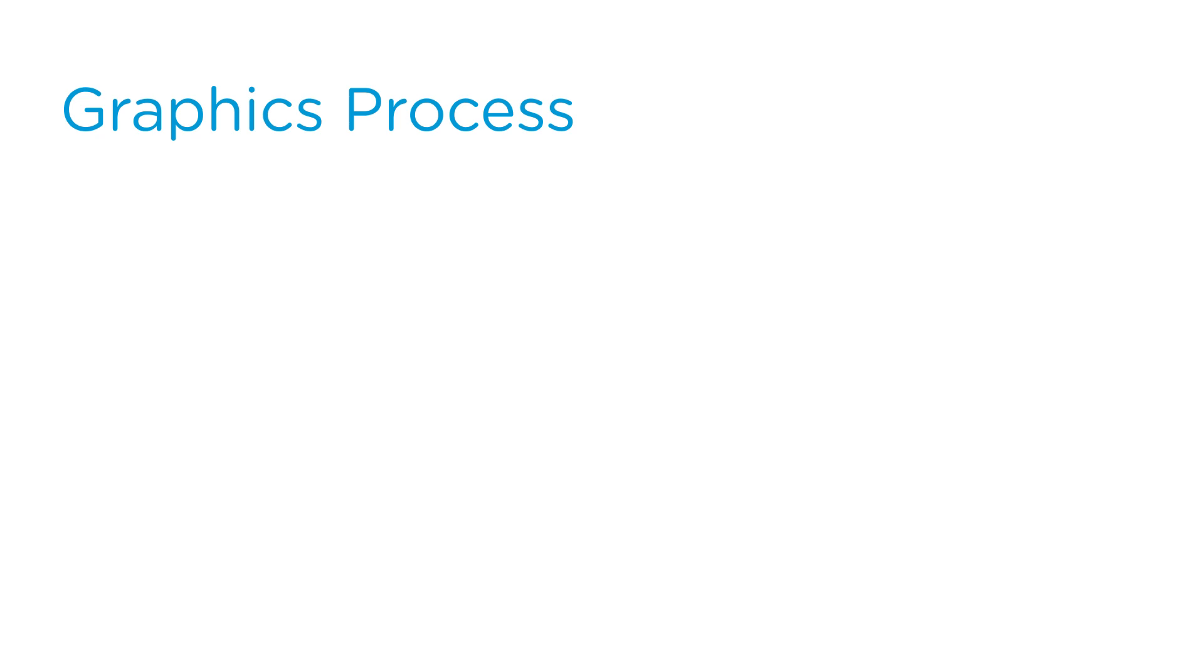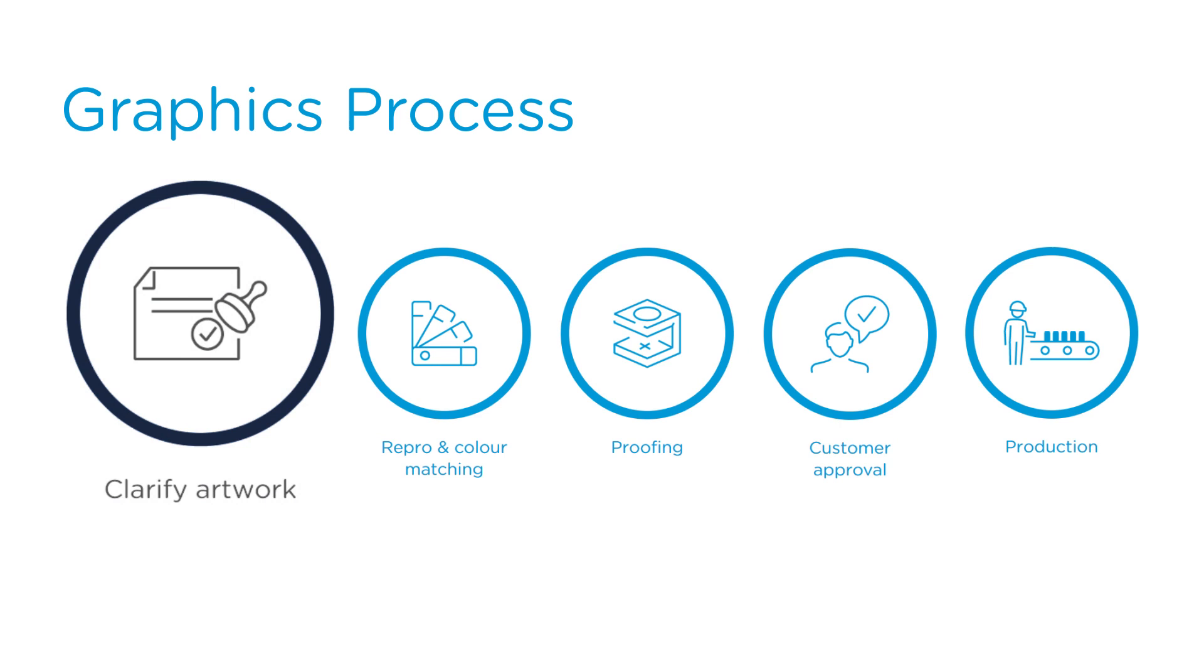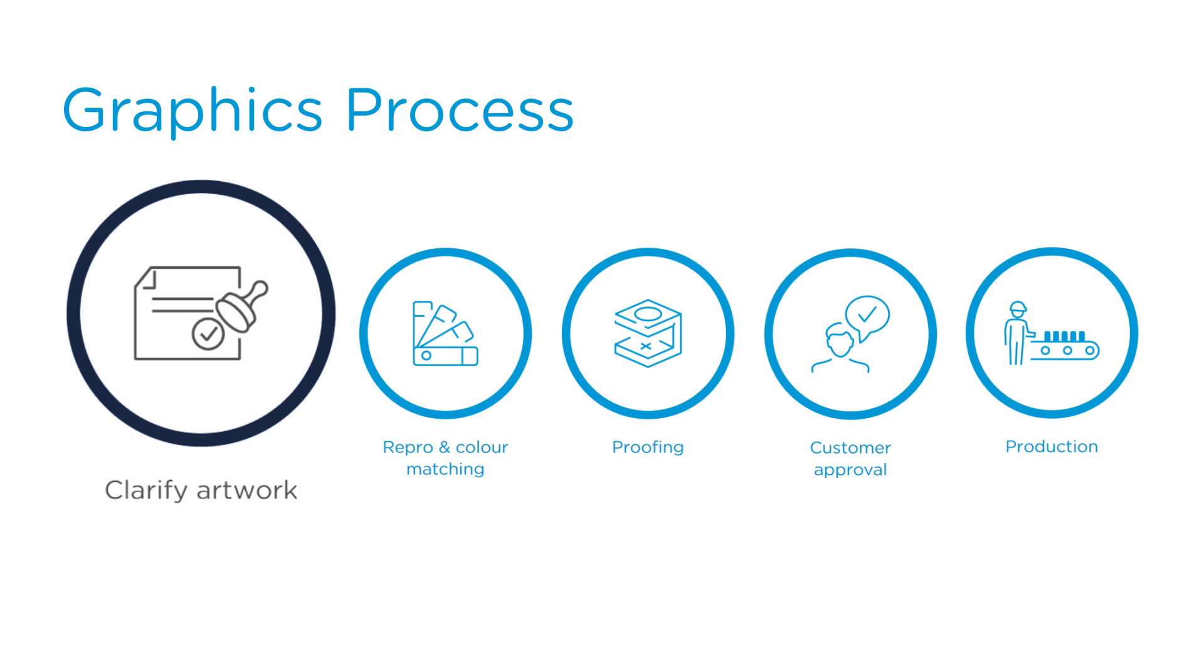Your new can design will undergo a five-step development process. First, our graphics team will check that the proposed artwork adheres to guidelines and is suitable for the dry-offset printing process.